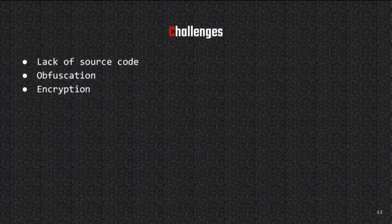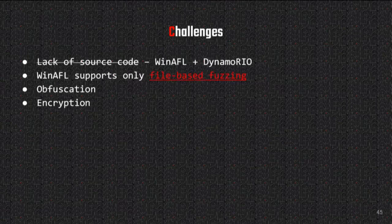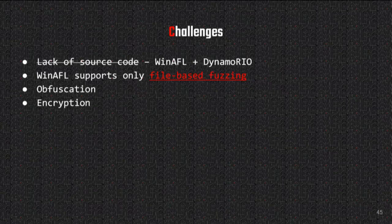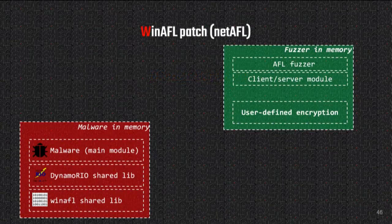We had three challenges: lack of source code, obfuscation, and encryption. WinAFL plus DynamoRIO solves the first problem but creates a new one — WinAFL only supports file-based fuzzing, so we can't fuzz network traffic parsers, which is a very serious limitation for us. To address this problem, I implemented a patch on top of WinAFL and called it NetAFL.